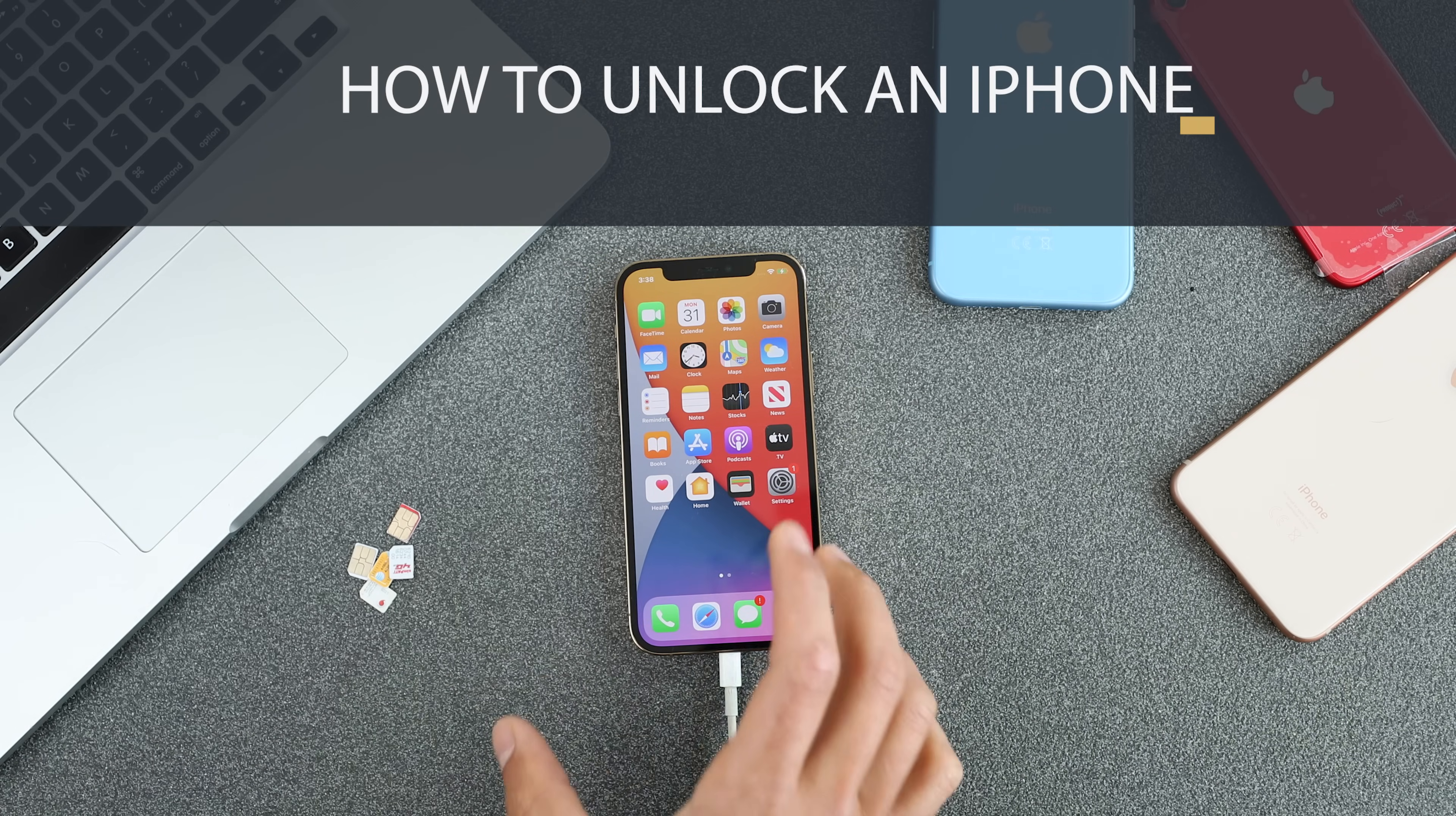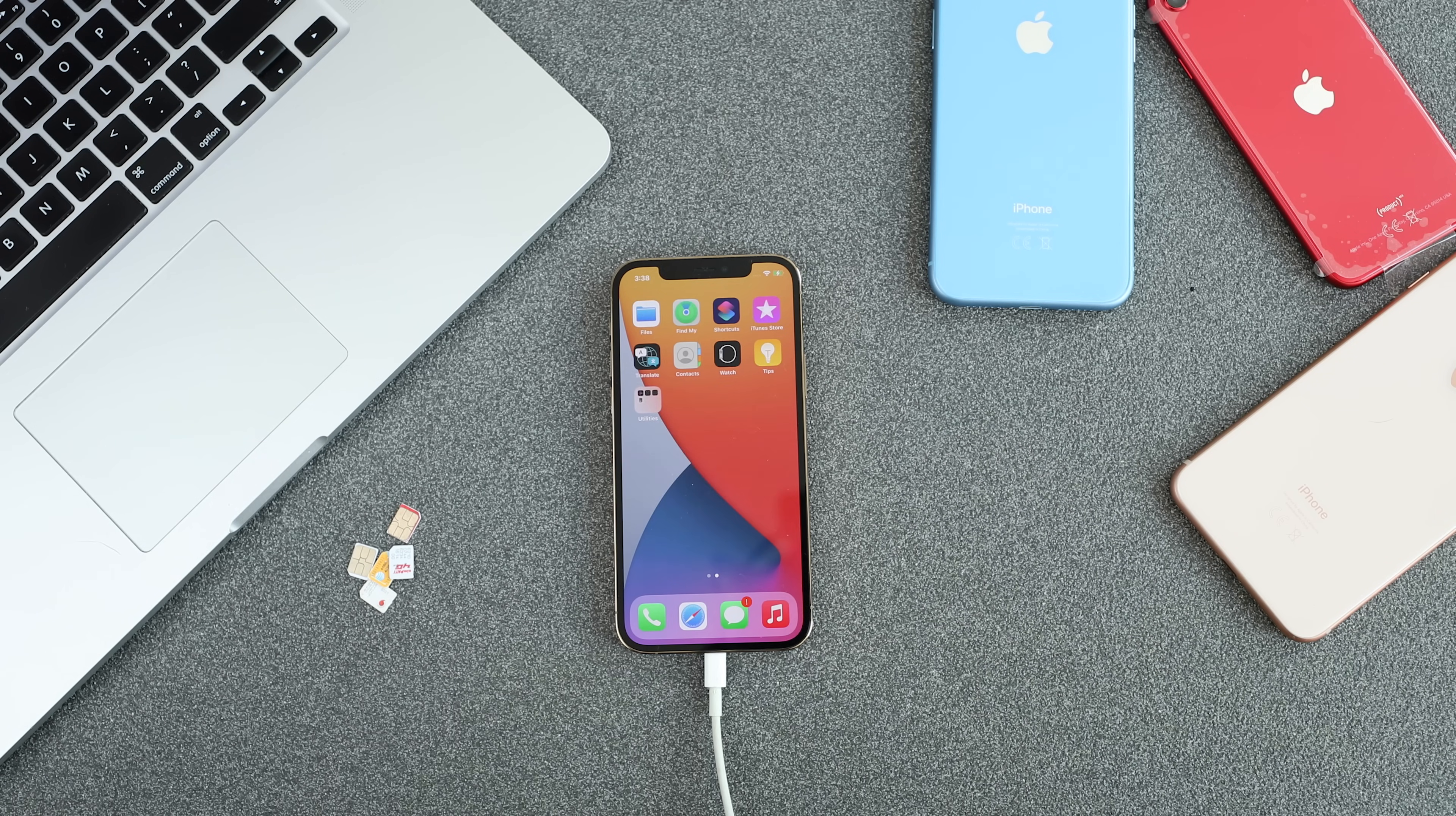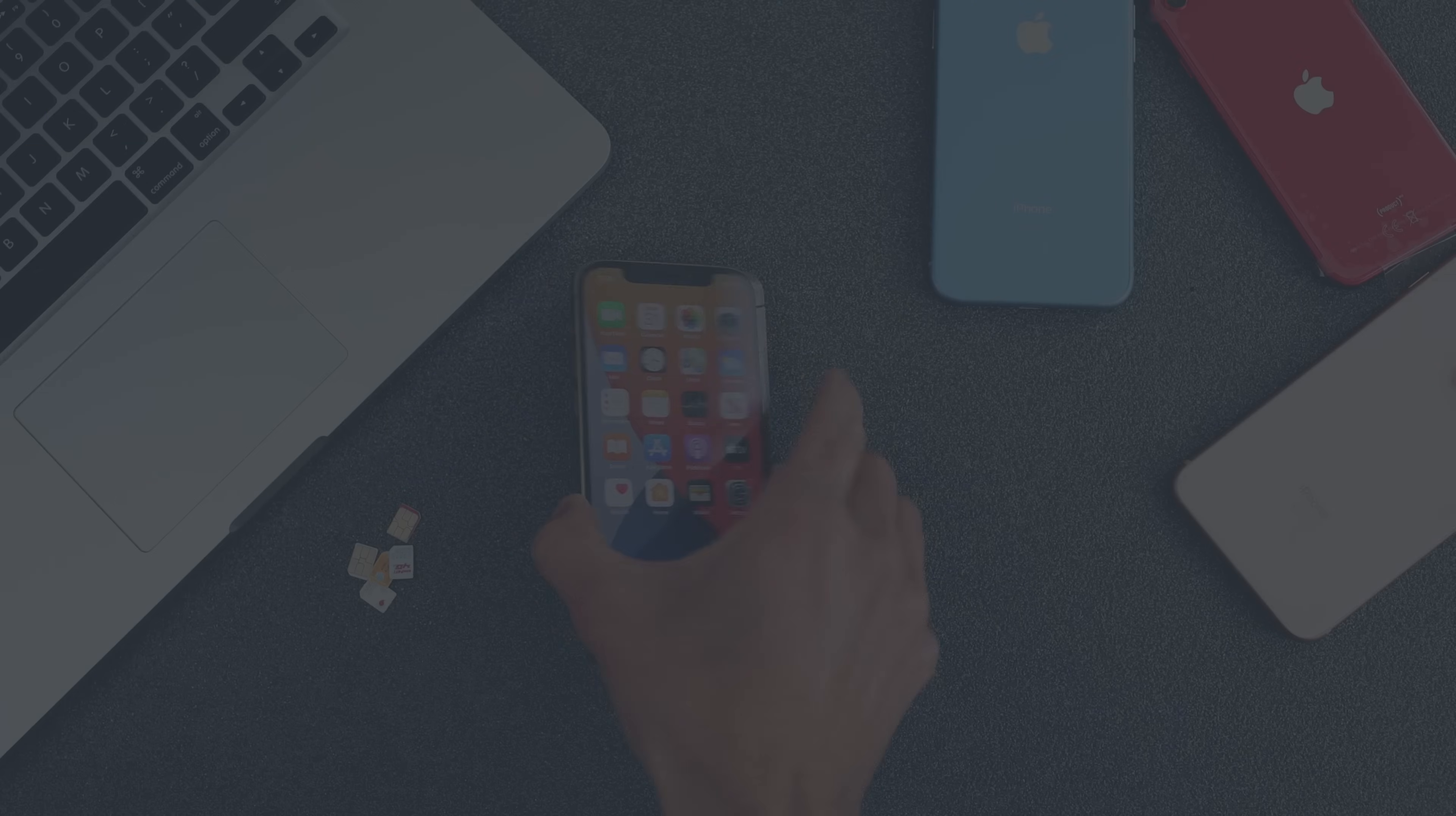Today I'm going to show you how to unlock your iPhone. We're going to cover everything that you need to know. I've been unlocking iPhones for many years. This is the best and only way to do it from home yourself using your iPhone.